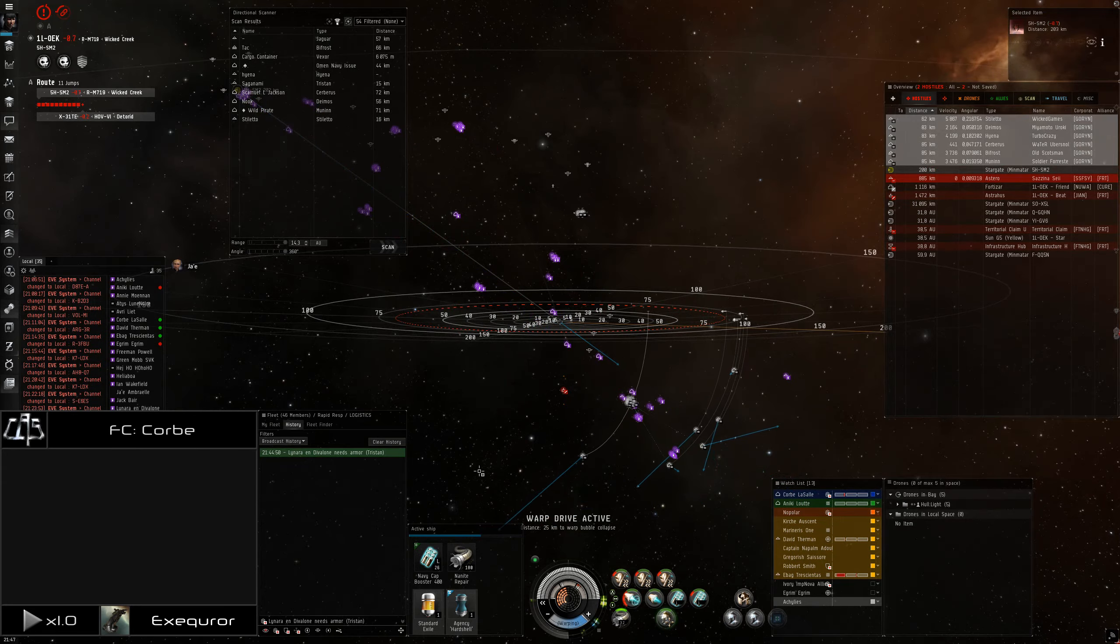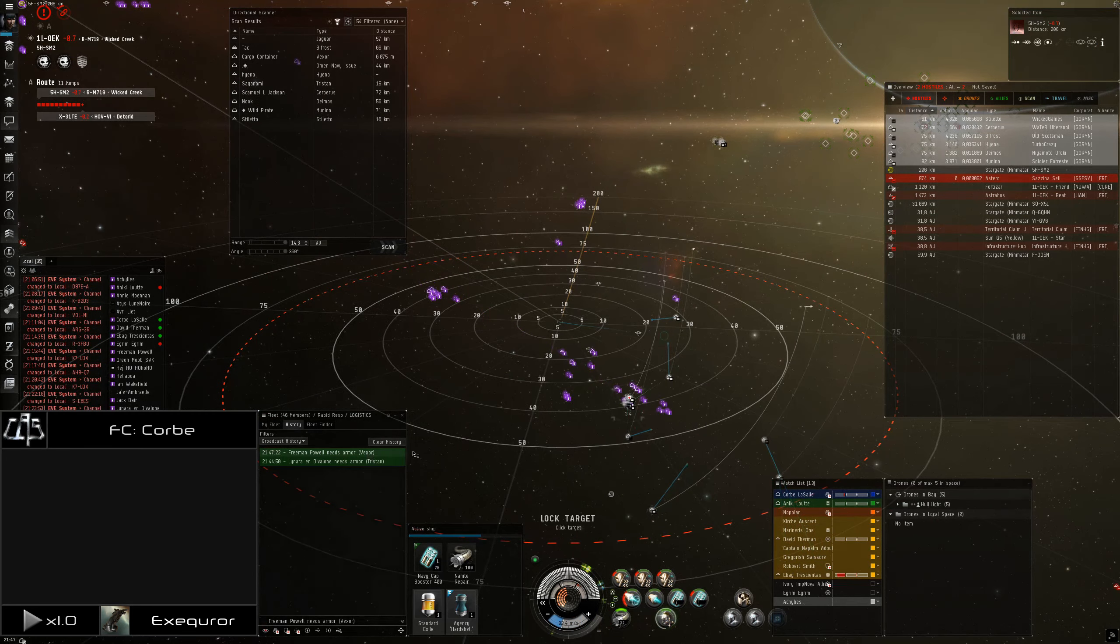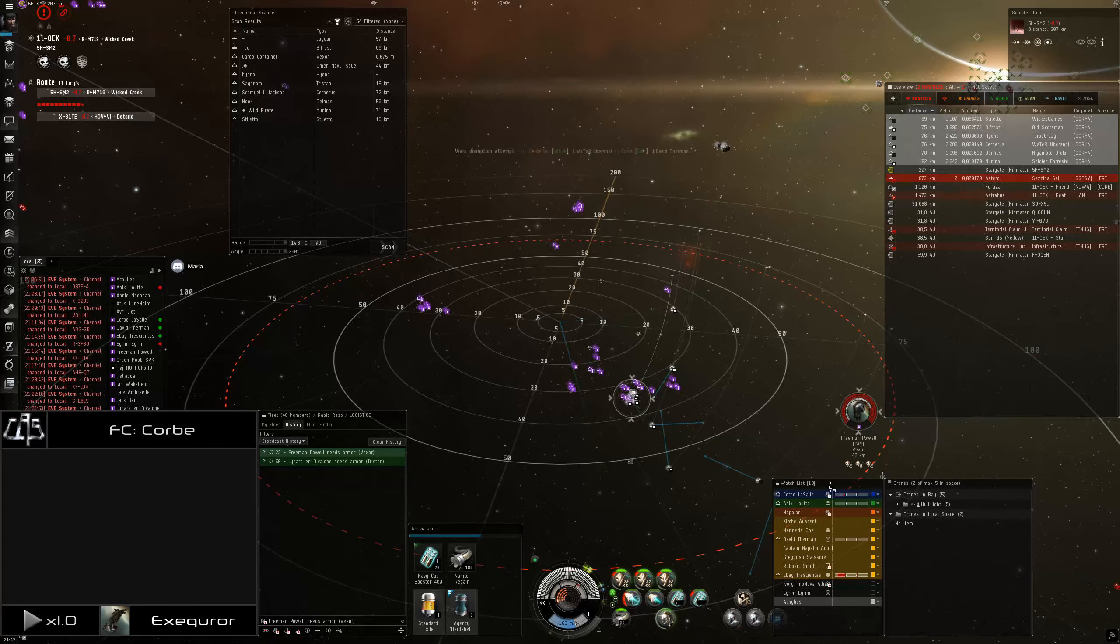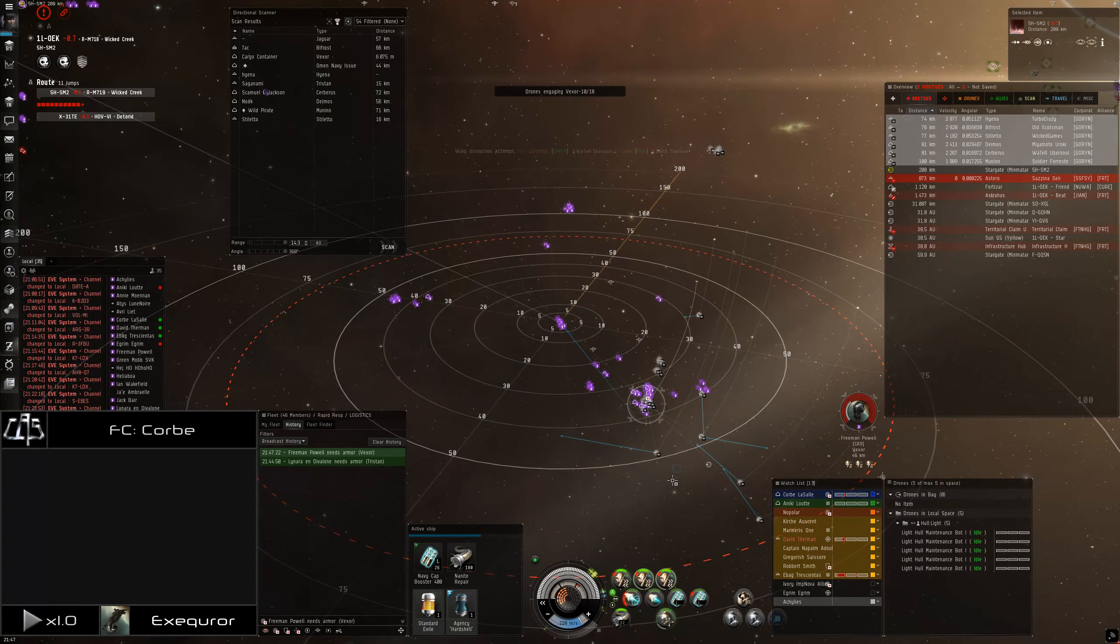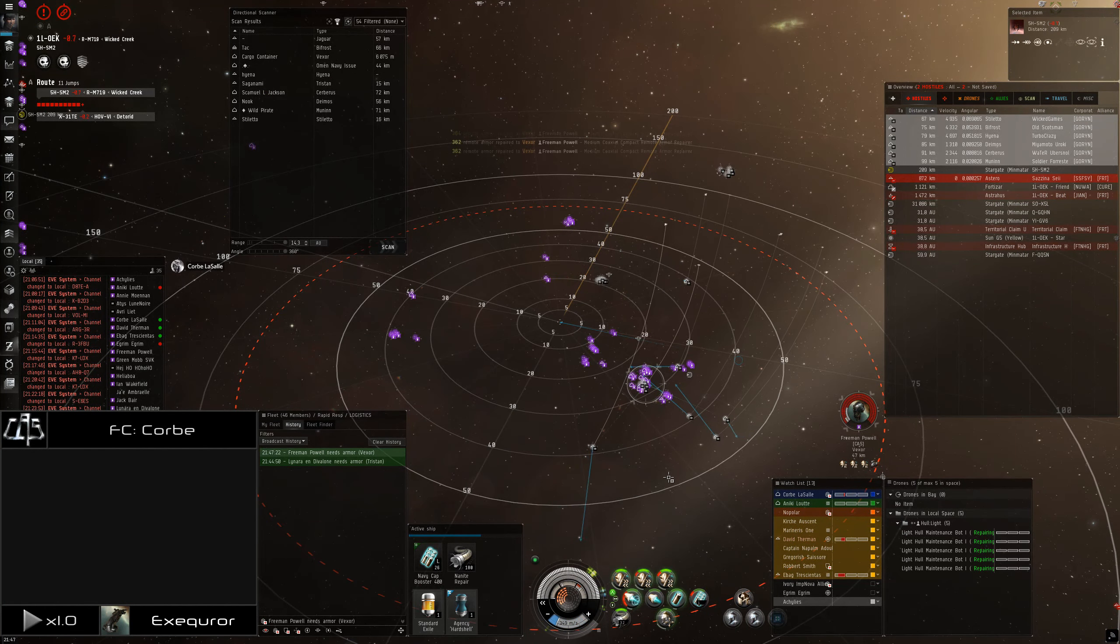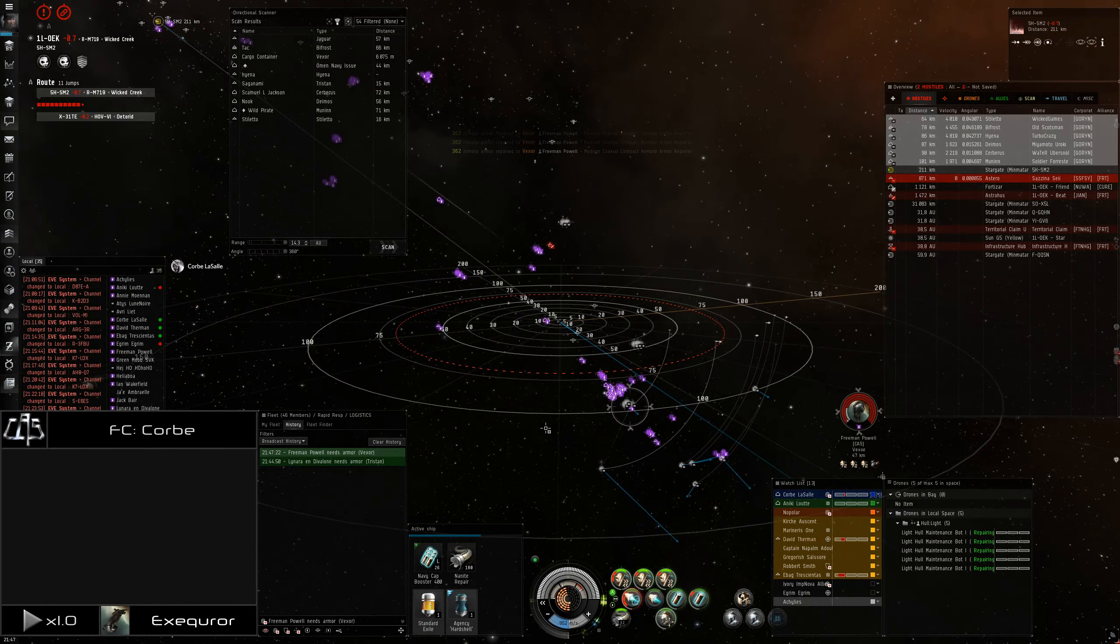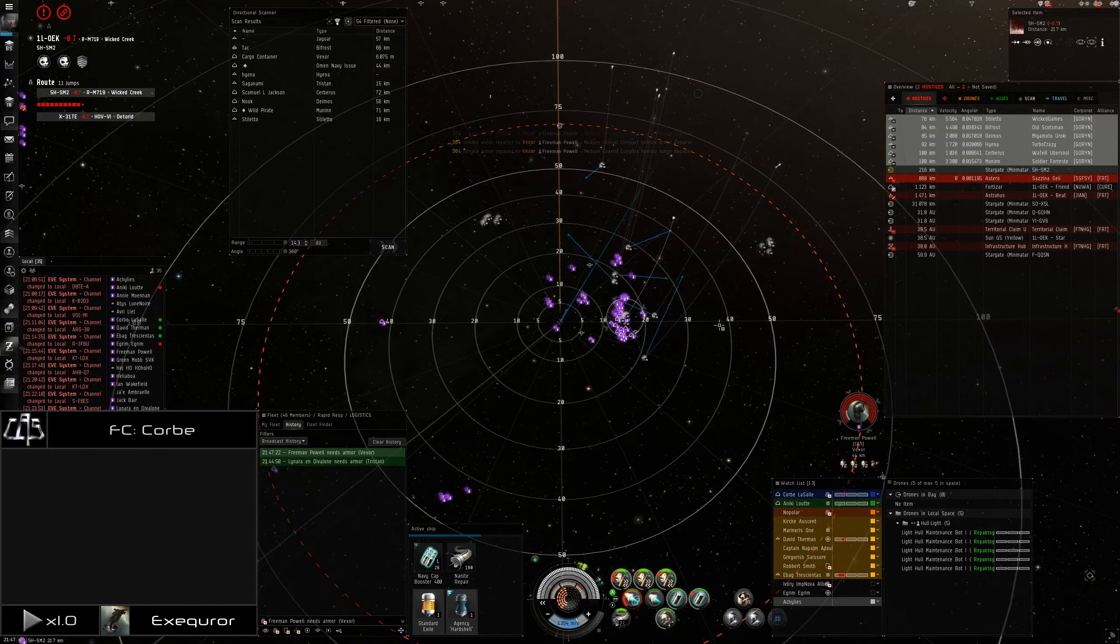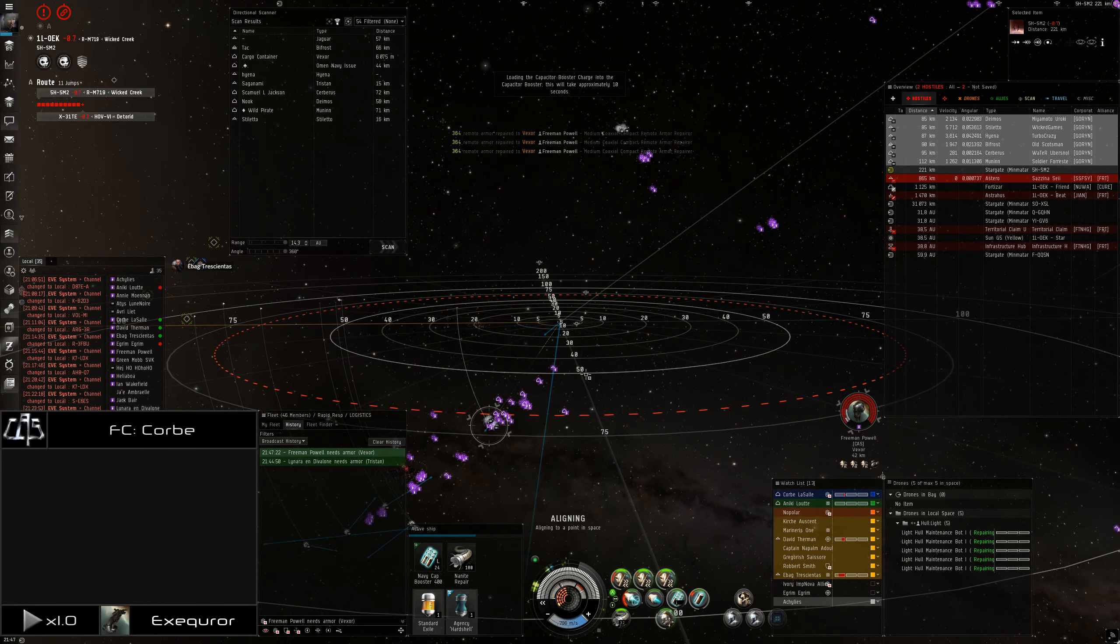Ah, damn. Caught in a bubble. They're all 40 off now. Go for the hyena. Turbo Crazy in the hyena. If you do fast drones, we should be able to get them. Everything on Turbo Crazy in the hyena. Oh, no, he's cooking. He's out of small range. Yeah. He's got E-bag webbed.